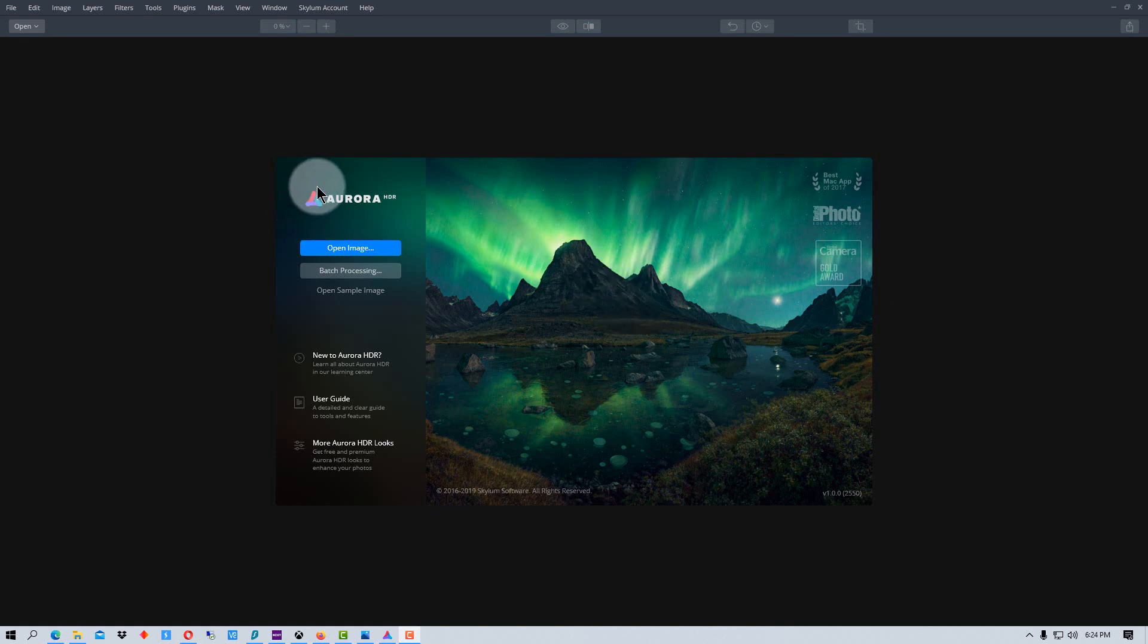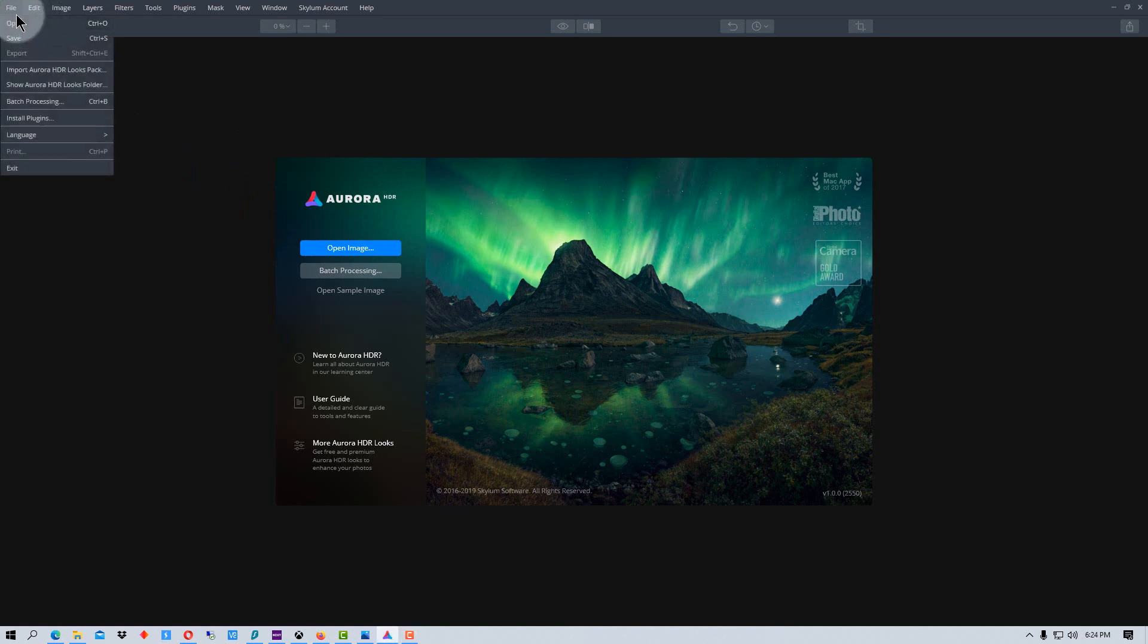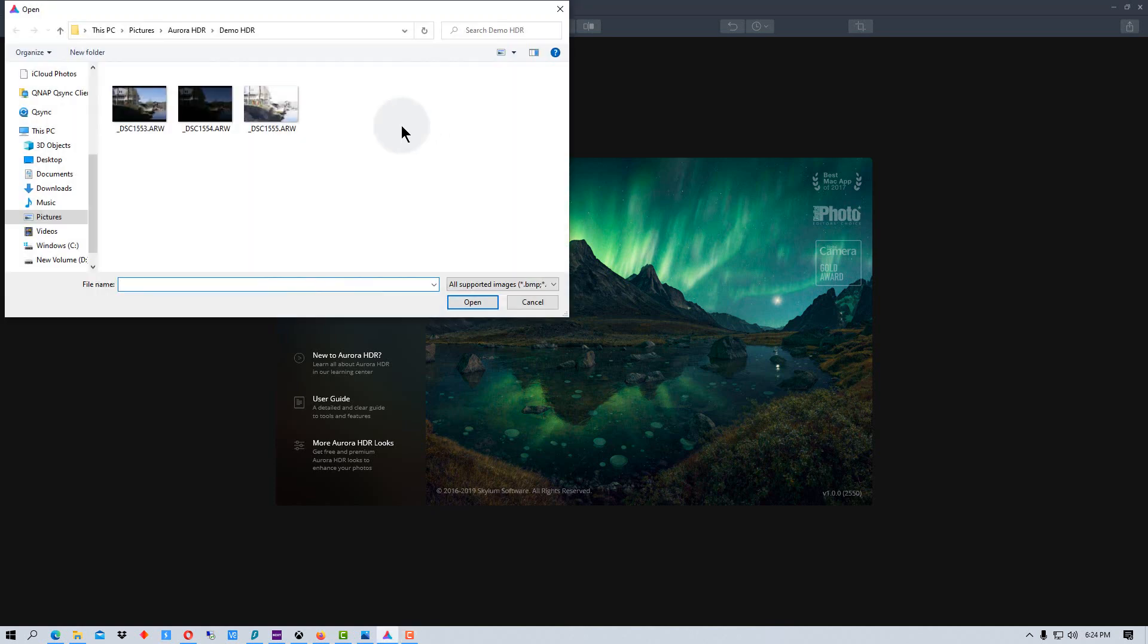So to start off with we need to open the image. We can either go right here on this splash screen or we can go up here at the top to file to open it. When we click that we navigate to the folder where we have our images.